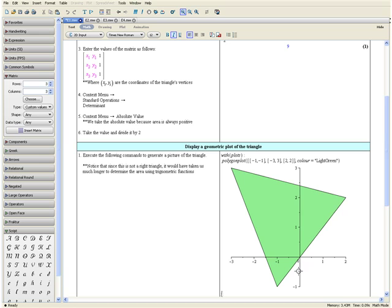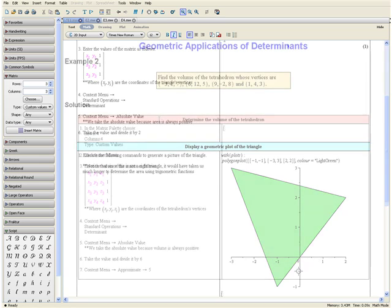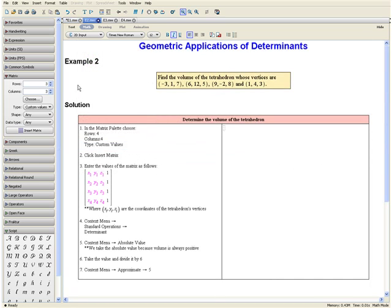This concludes Example 1. Example 2: Find the volume of the tetrahedron whose vertices are at the following coordinates.